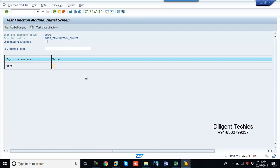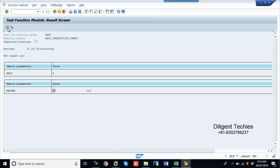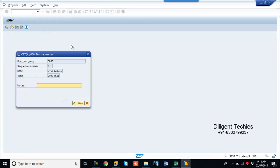So here, let's do this before. So this is the test sequence. If you want to give any notes here, give the notes and save.